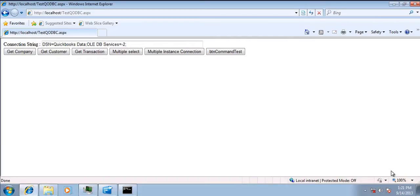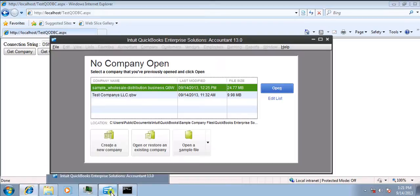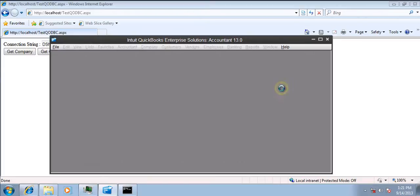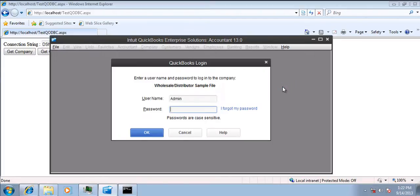Hi, in this video I am going to demonstrate how to use QODBC with ASP.NET. So first of all, start your QuickBooks company file. For this demo I'll be using the sample company file. Login as admin.